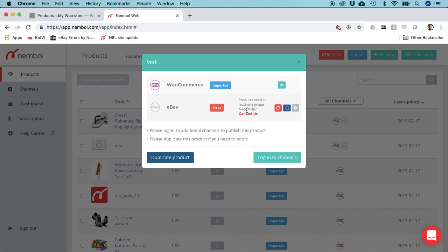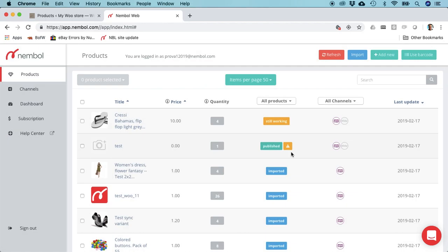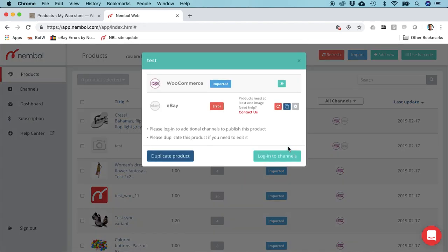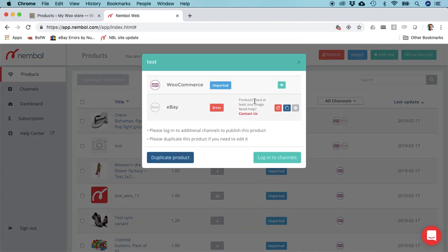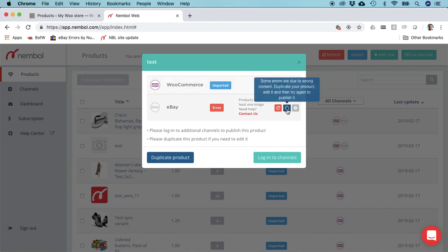You can see there was an error here. Whenever you see this yellow triangle, it means there was an error. If you click on it, you will see the error. It says 'product needs at least one image.' In this case, you have to correct this product. You need to add one image or delete it.